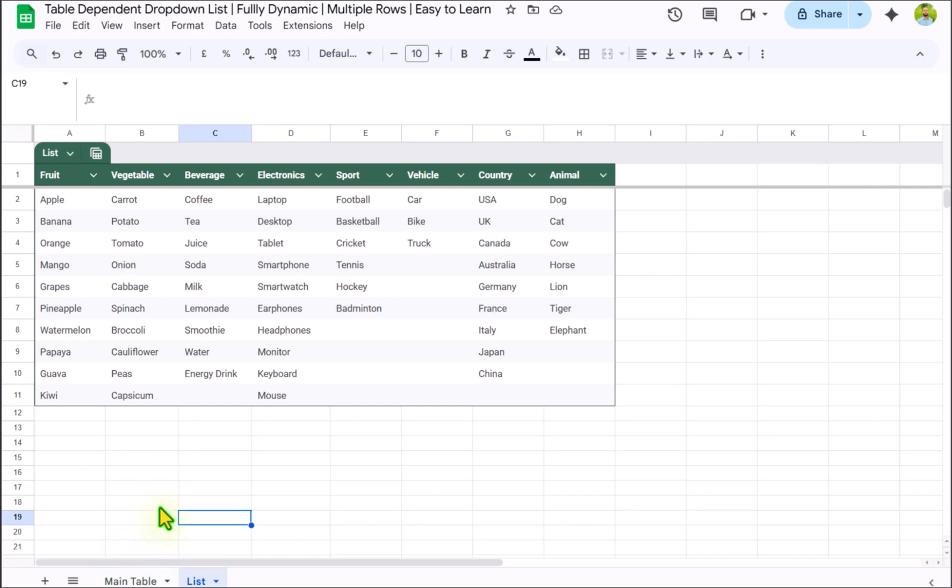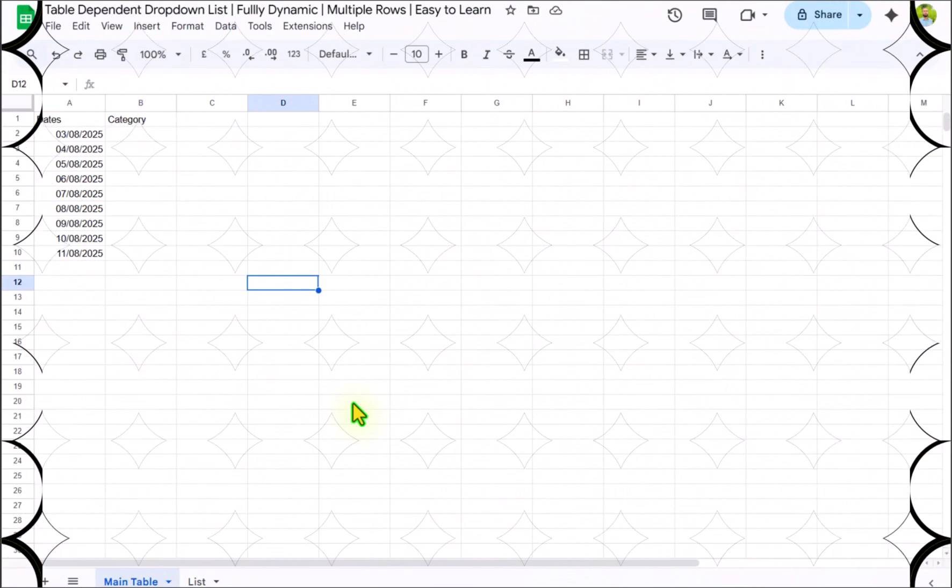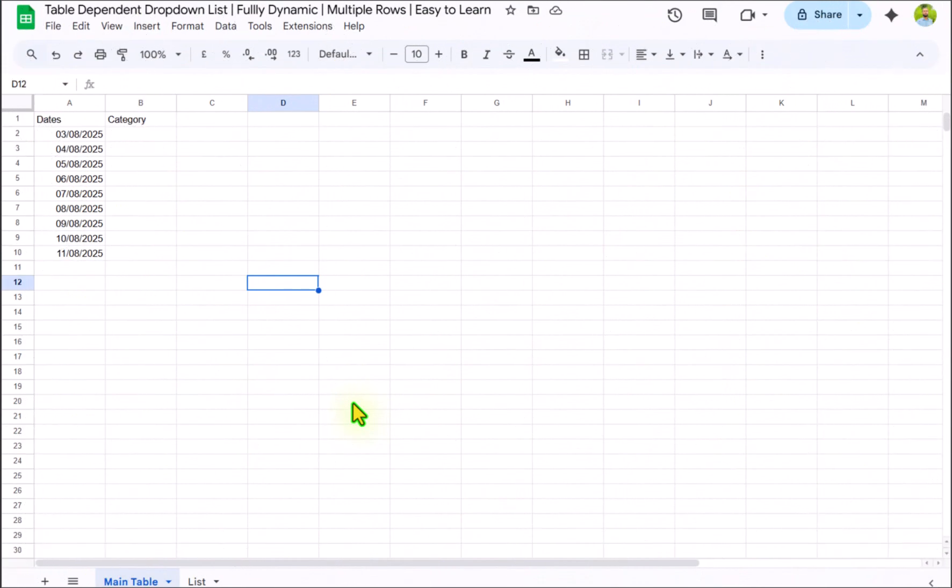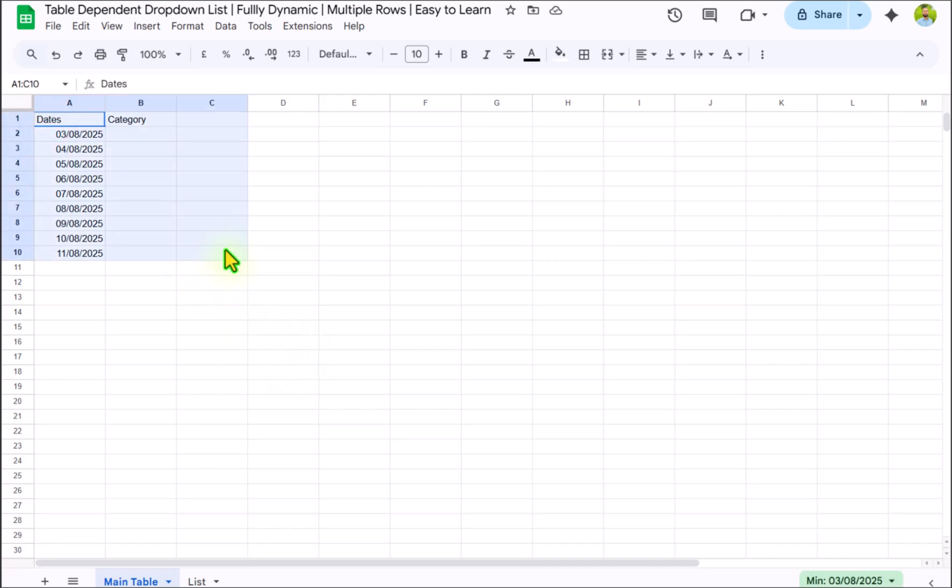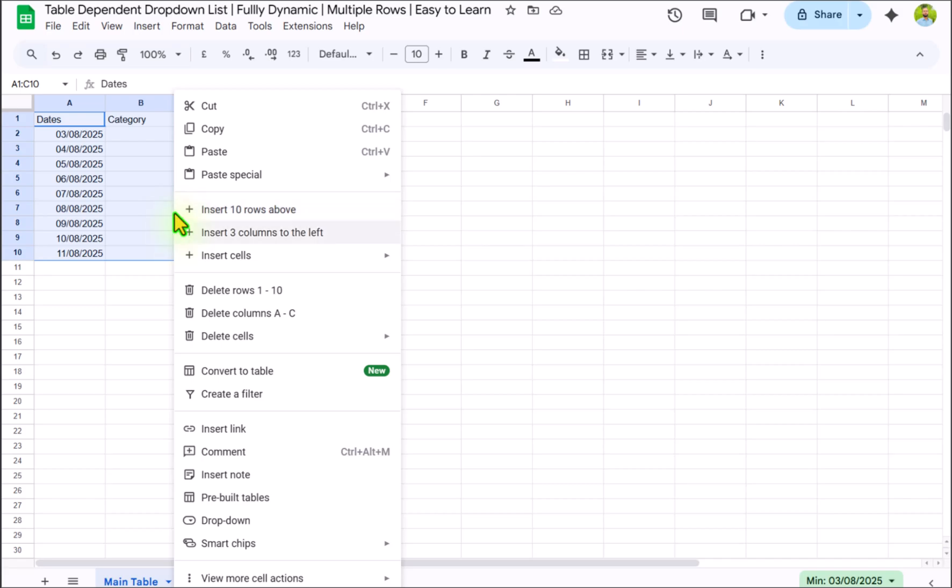How we can create, I will show you each and everything in this video. Consider I have this data sheet. The first thing I will select all of my data sheet and we need to convert this into a table format.